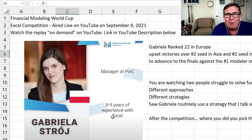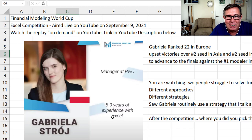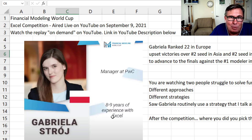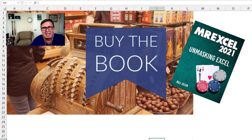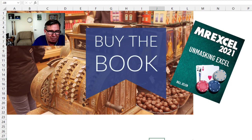The weekend is upon us. If you're bored this weekend, if it's raining and you can't go outside, your favorite football team's not on the tube — check out this Financial Modeling World Cup. I think there's a great future here. Excel as a sport on TV — this is it. Check out my book, MrExcel 2021 Unmasking Excel. Click the I in the top right-hand corner for more information about that.